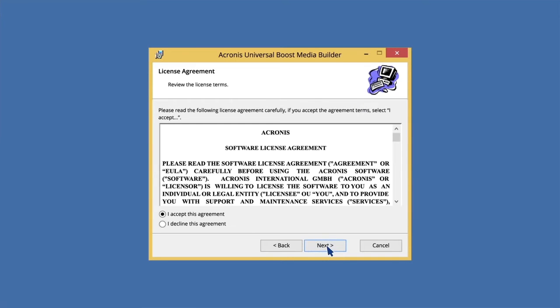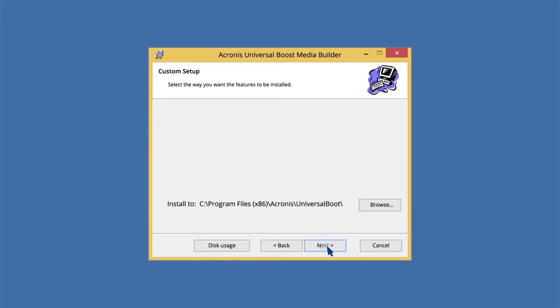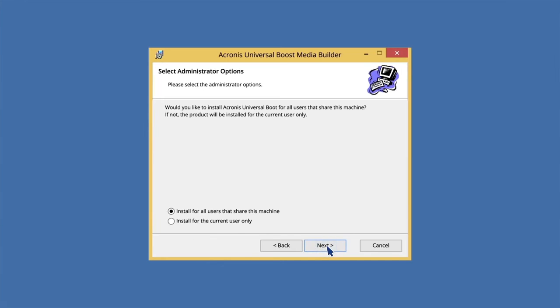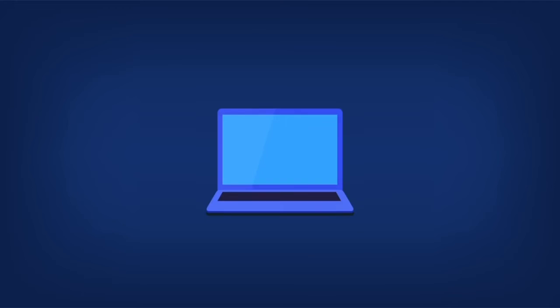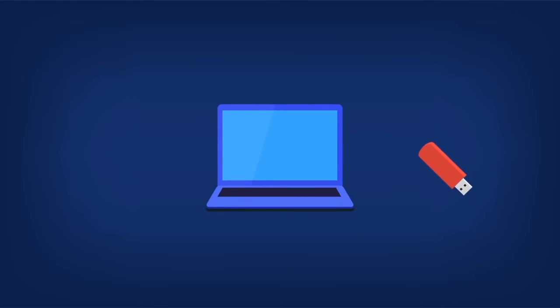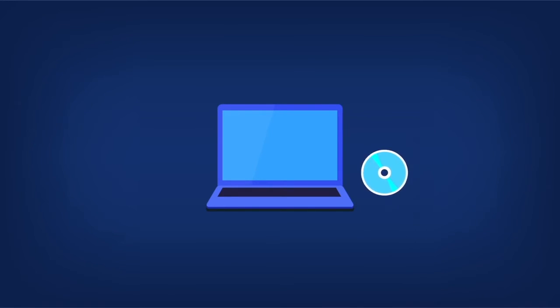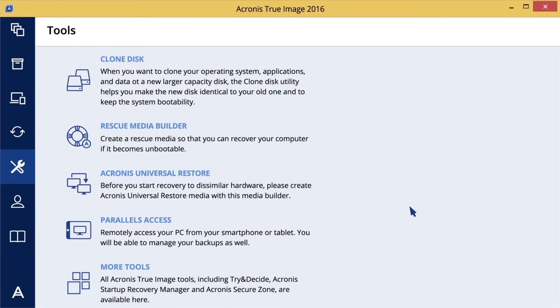You don't need to change default options. Plug in the USB flash drive or insert a blank DVD. To start Acronis Universal Boot Media Builder, in the Tools section, click Acronis Universal Restore.